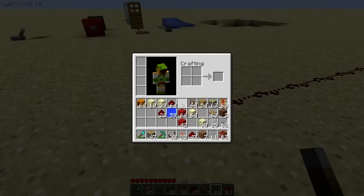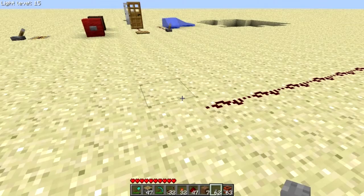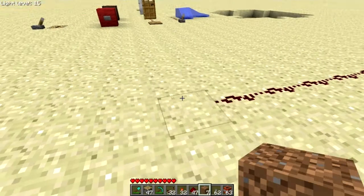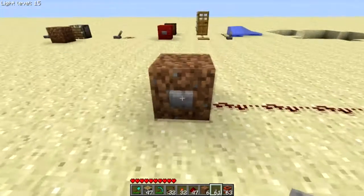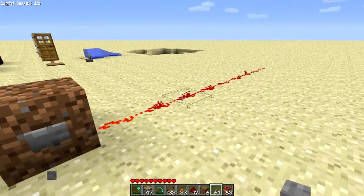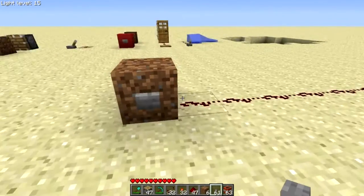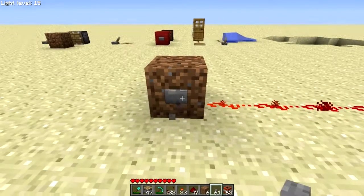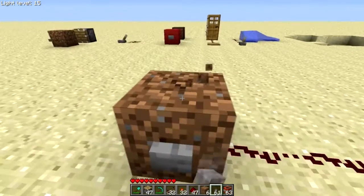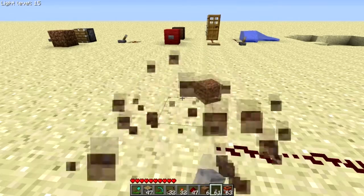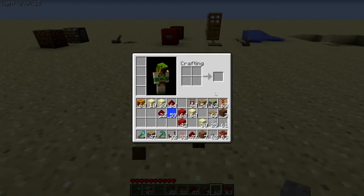We also have buttons, and buttons give you a short pulse of power. As you can see: on, off. Those are the basic ways to power redstone.